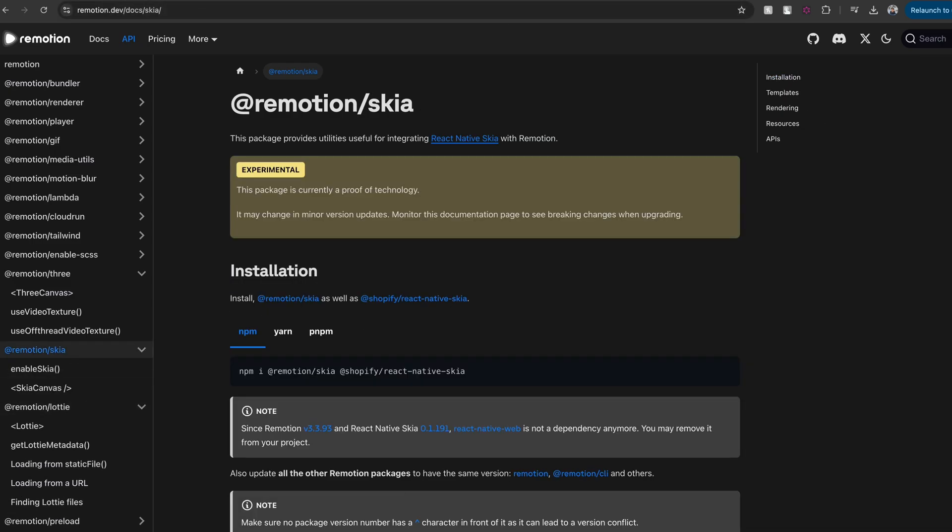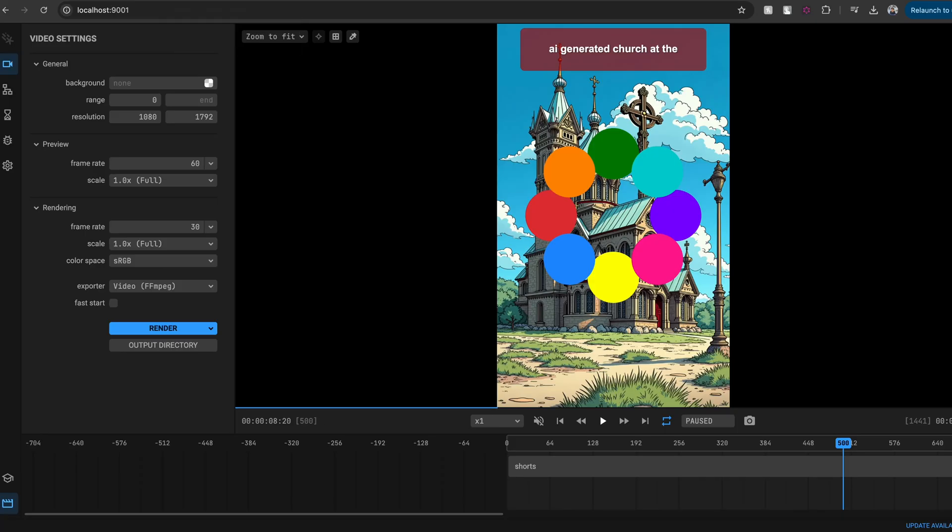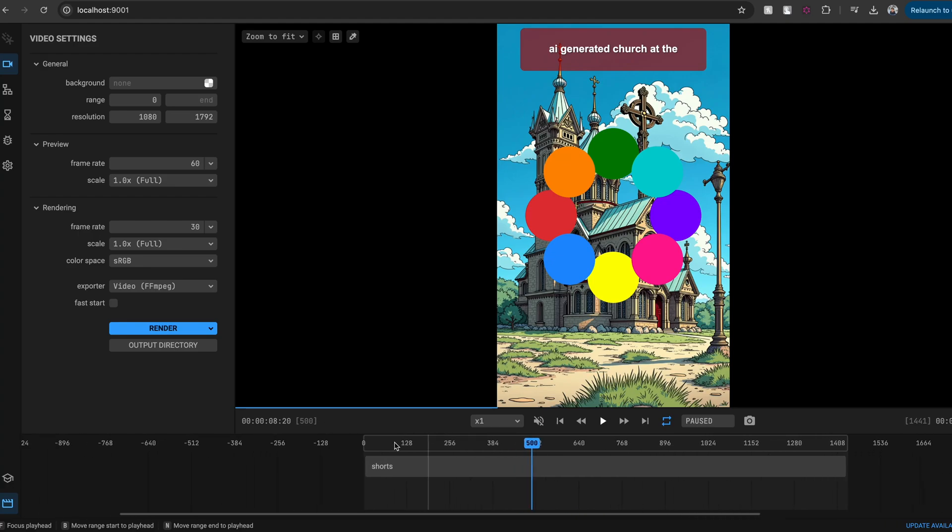Both Motion Canvas and Remotion offer a browser-based editor that enables you to run, render, and export your video. I like Motion Canvas's editor a bit more because it feels a bit more feature-rich.